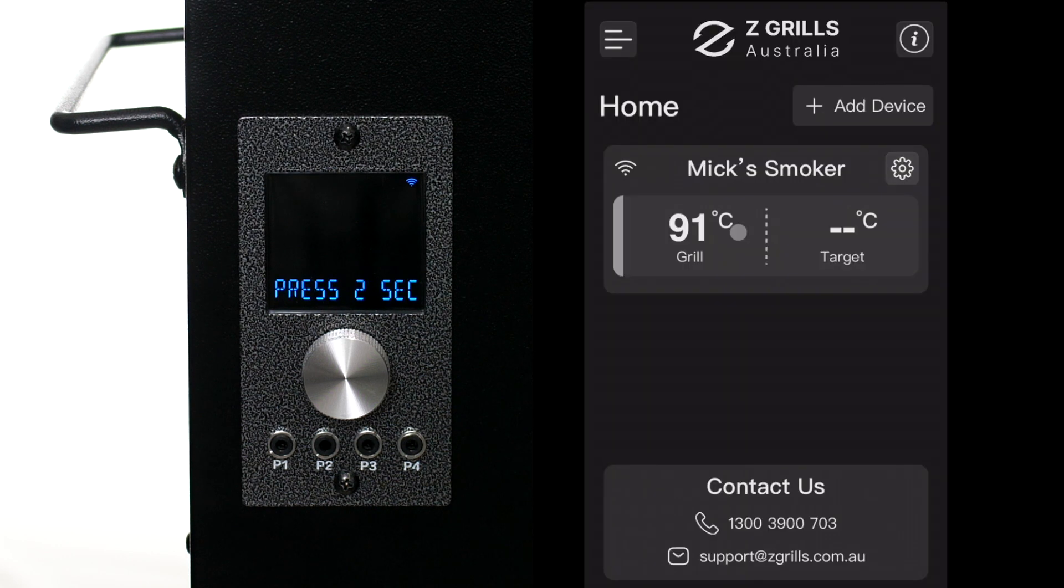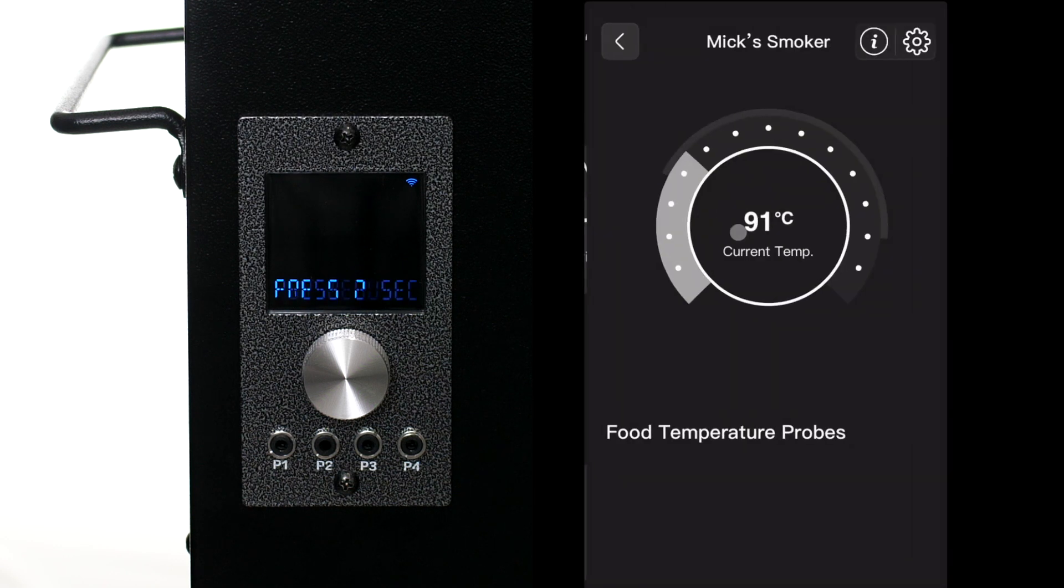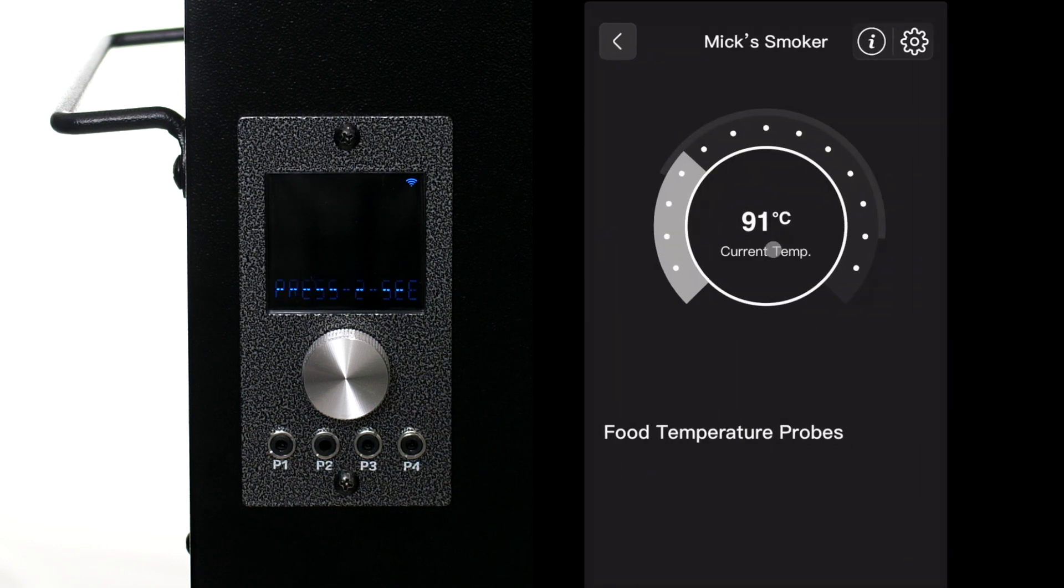So open up the app, then click on the smoker to open up the manage controller page.